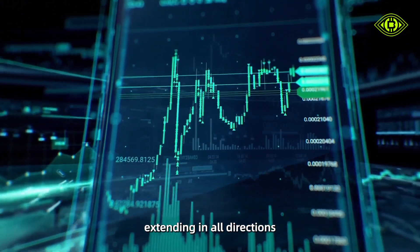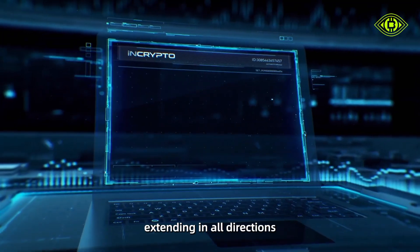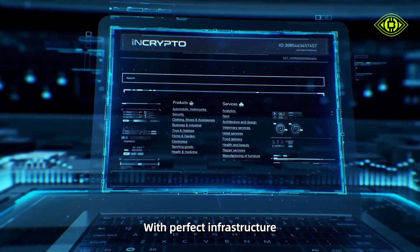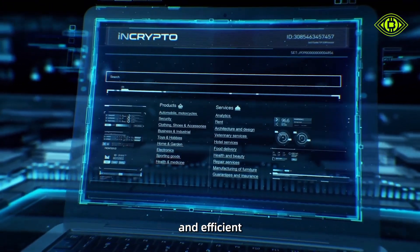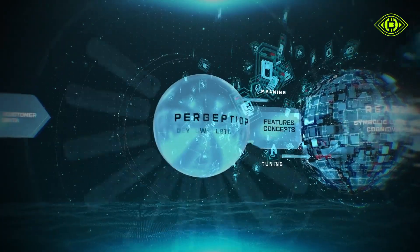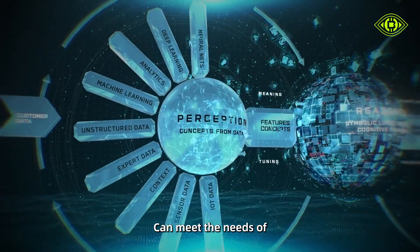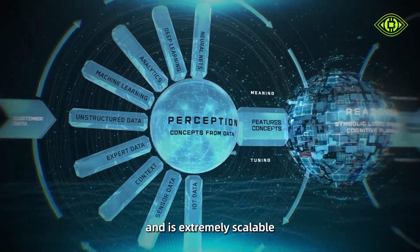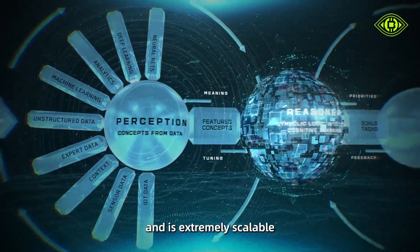If each blockchain network is imagined as a city, then Oracle Hub is equivalent to a trading port extending in all directions with perfect infrastructure, strong technical resources, and efficient circulation, meeting the needs of different blockchain cities with extreme scalability.